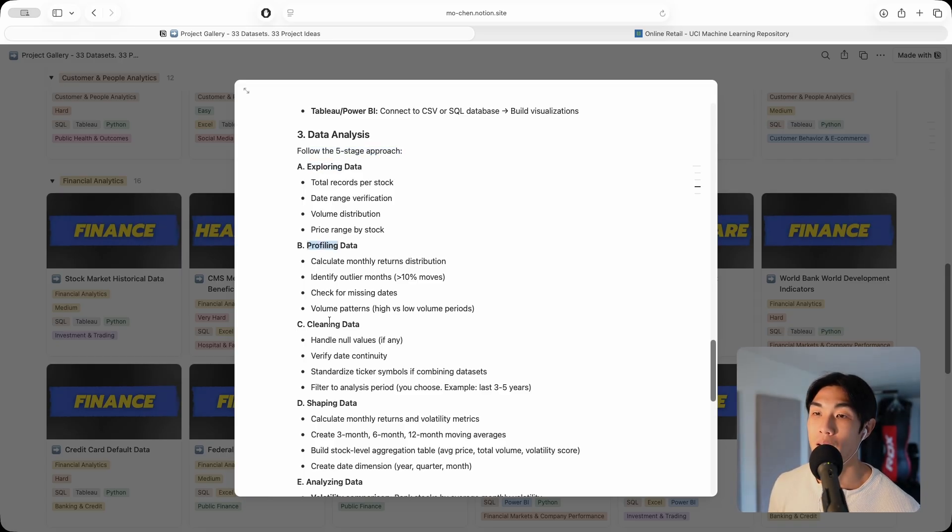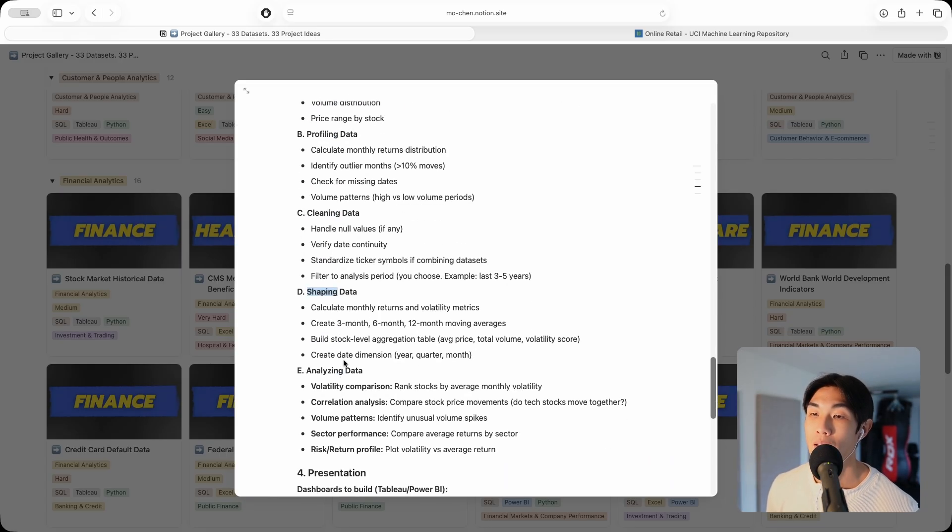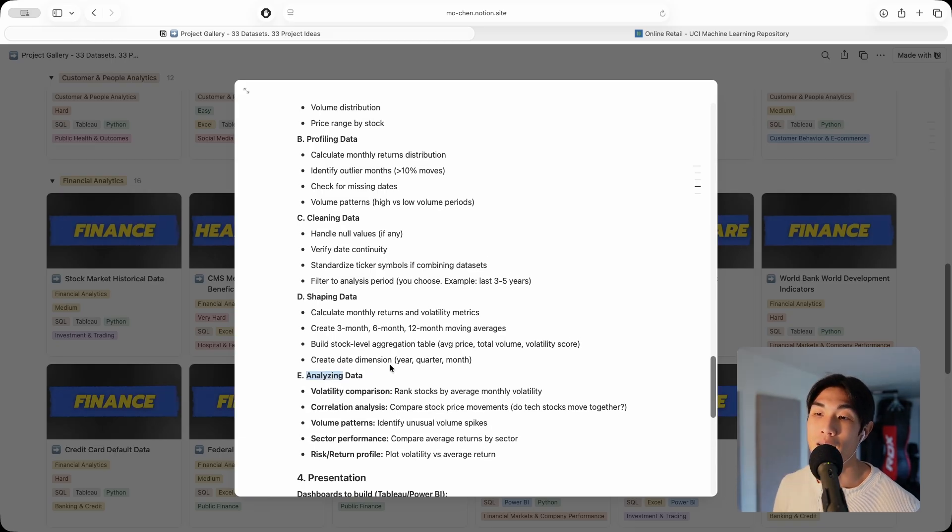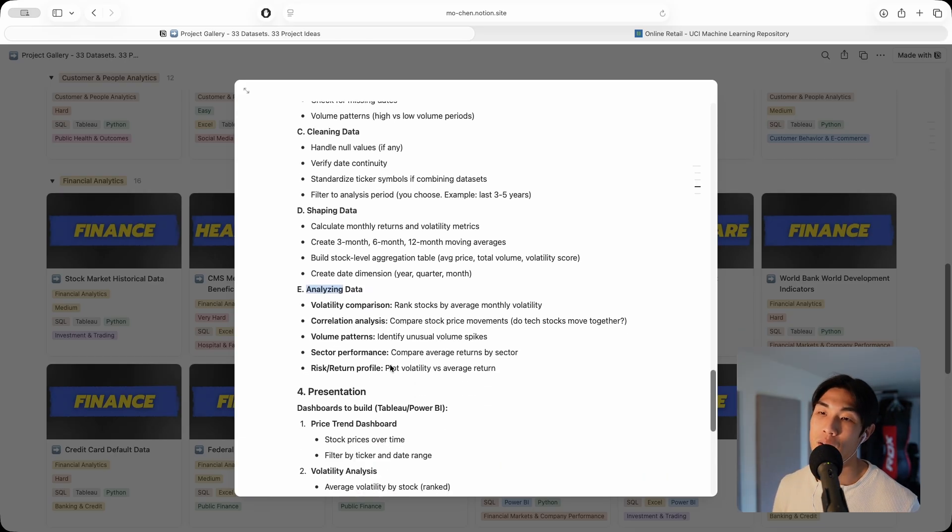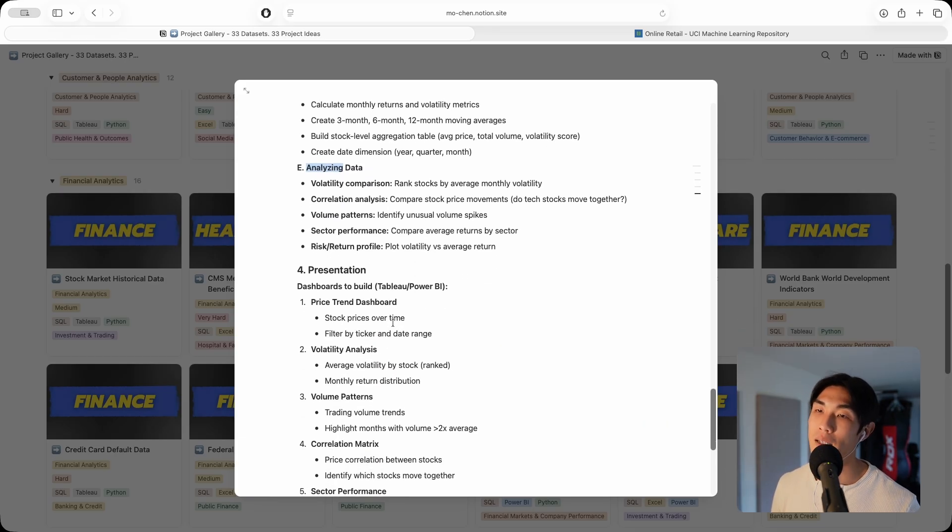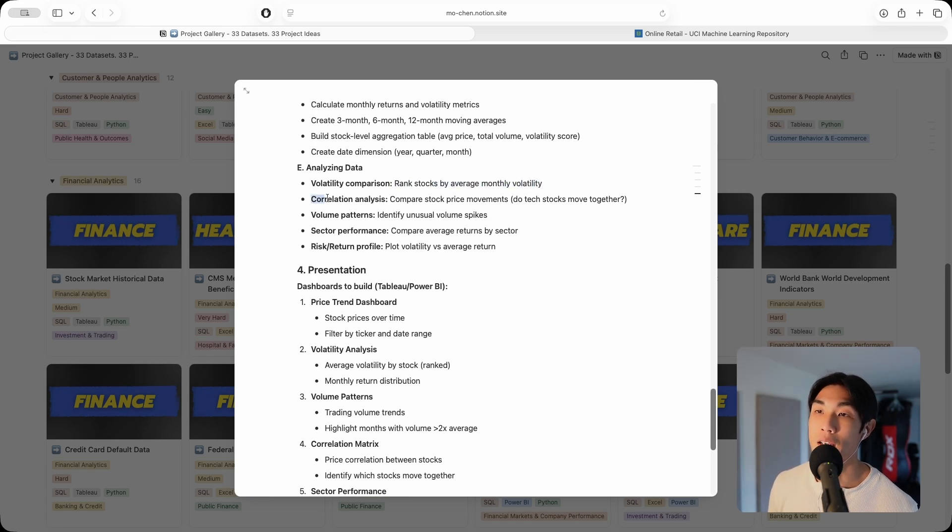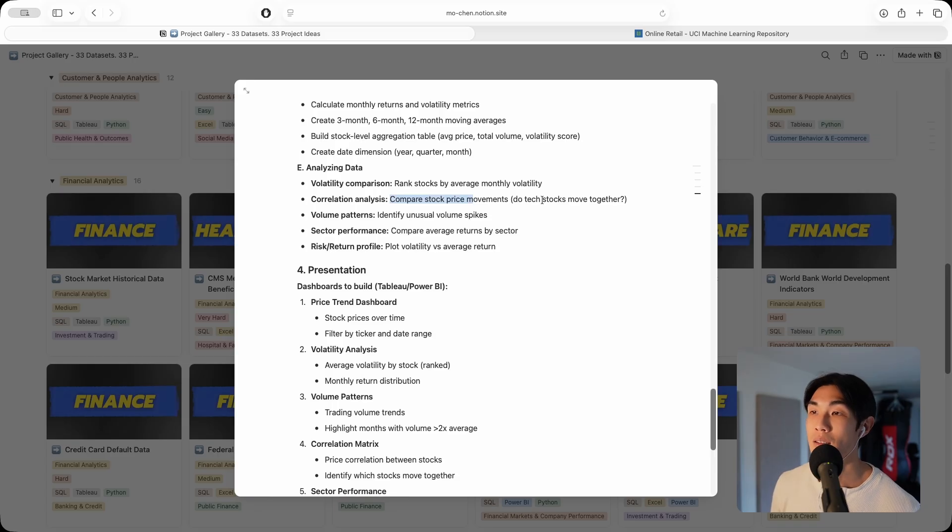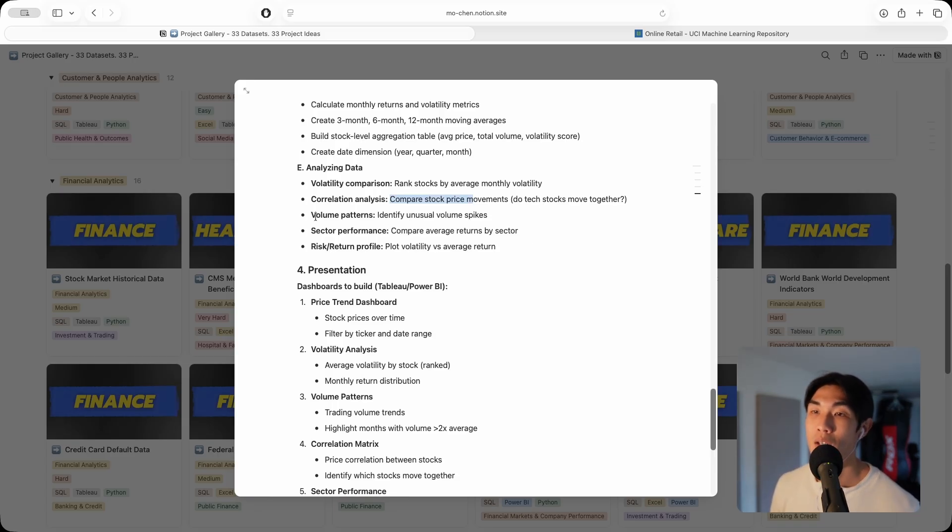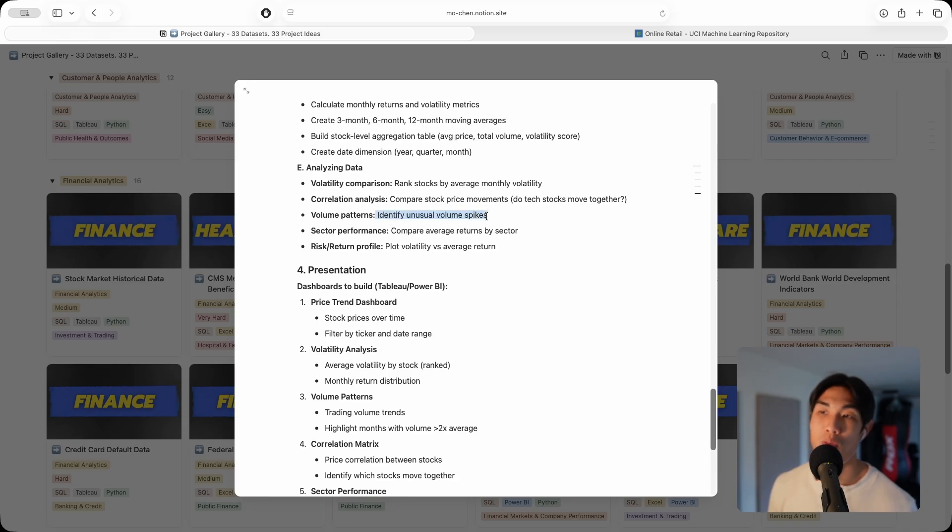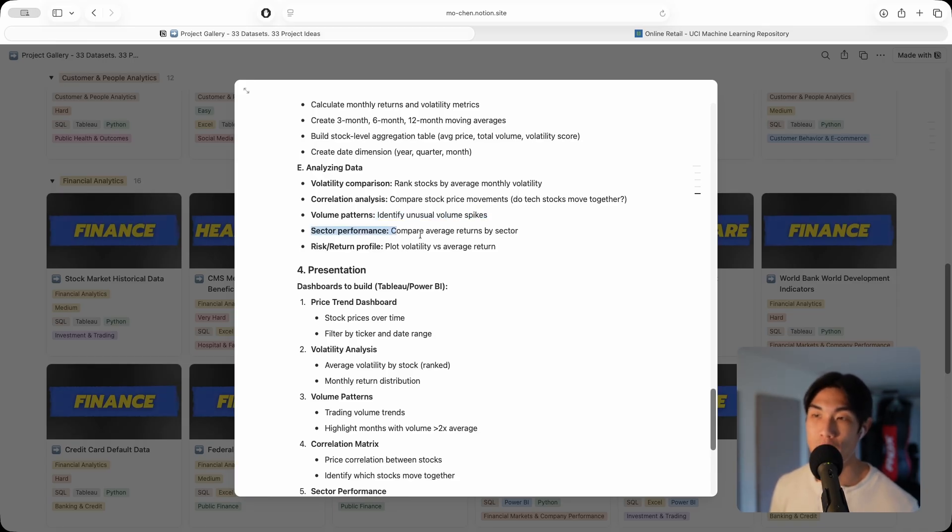And then the five stage data analysis approach: explore, profile, clean, shape, and then analyze at the end. I give you exactly what you need to analyze. For example, volatility comparison, rank the stocks by average monthly volatility. Correlation analysis, compare the stocks' price movements, do tech stocks move together? Volume patterns, identify unusual volume spikes. You could look at sector performance as well.